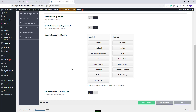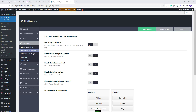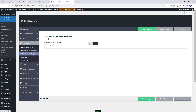In this section you also have the option to use sticky sidebar on listing page. You can enable or disable this option. I am done with the listing page layout manager section as well. I will go to the next section, which is the listing icon area design.